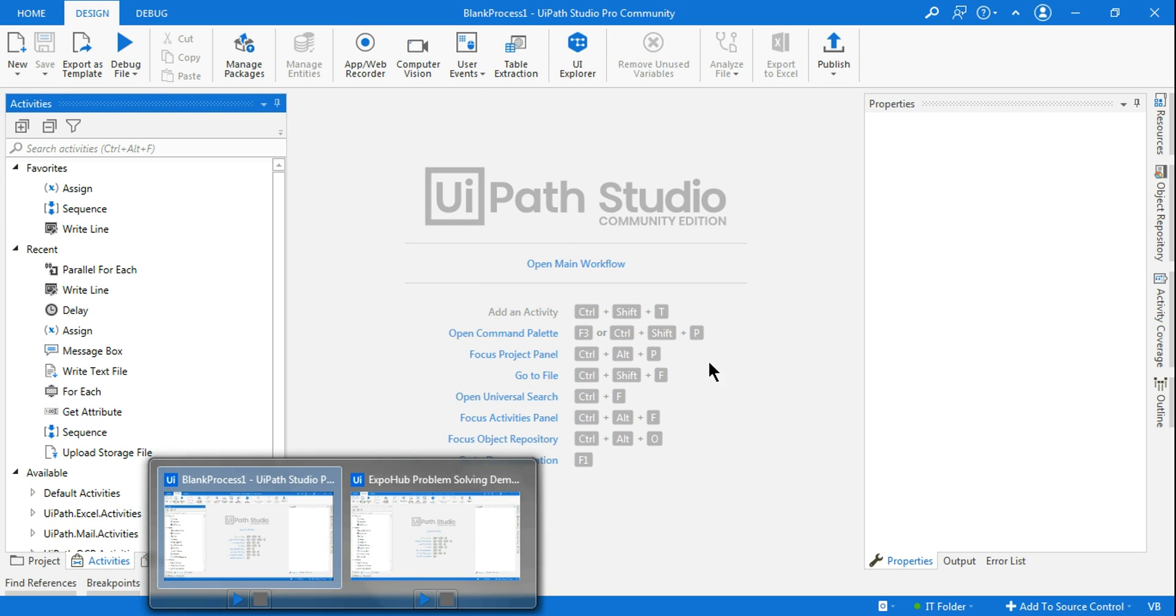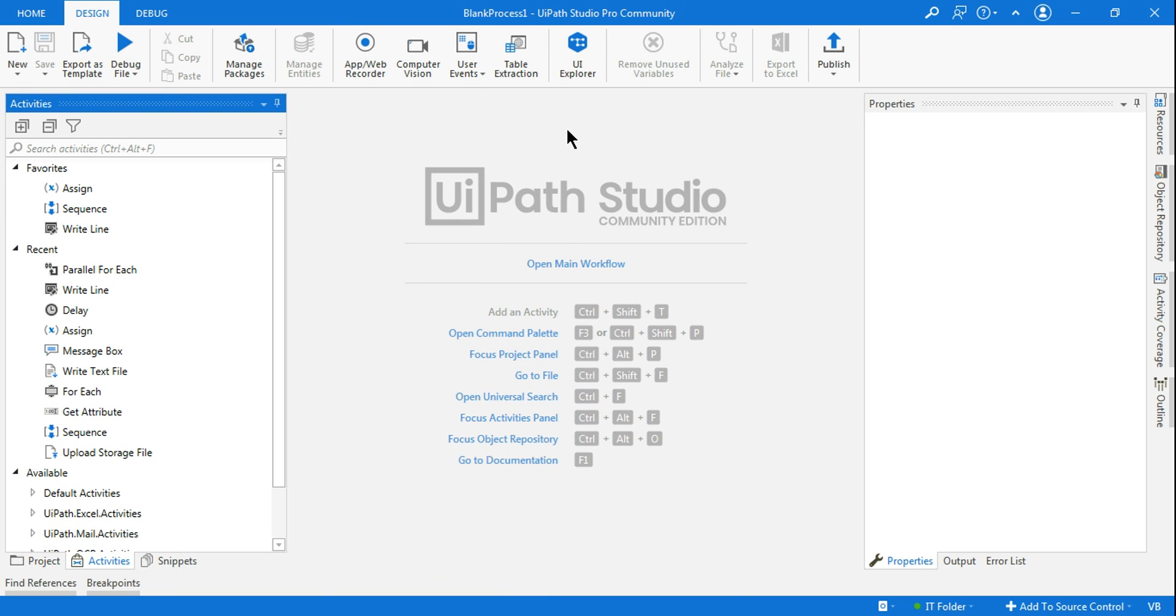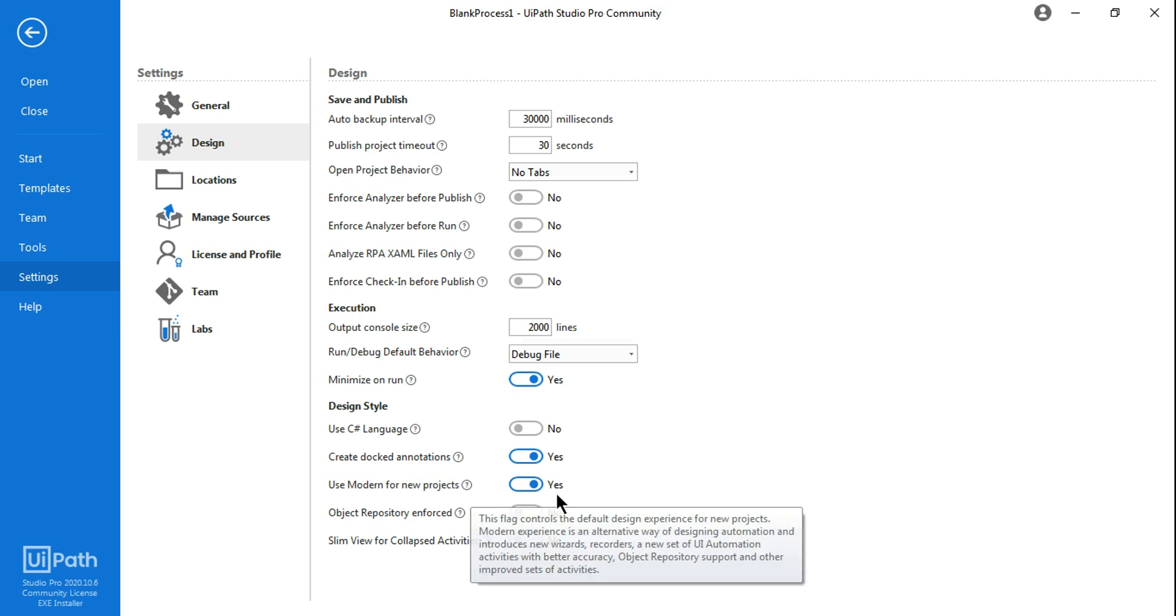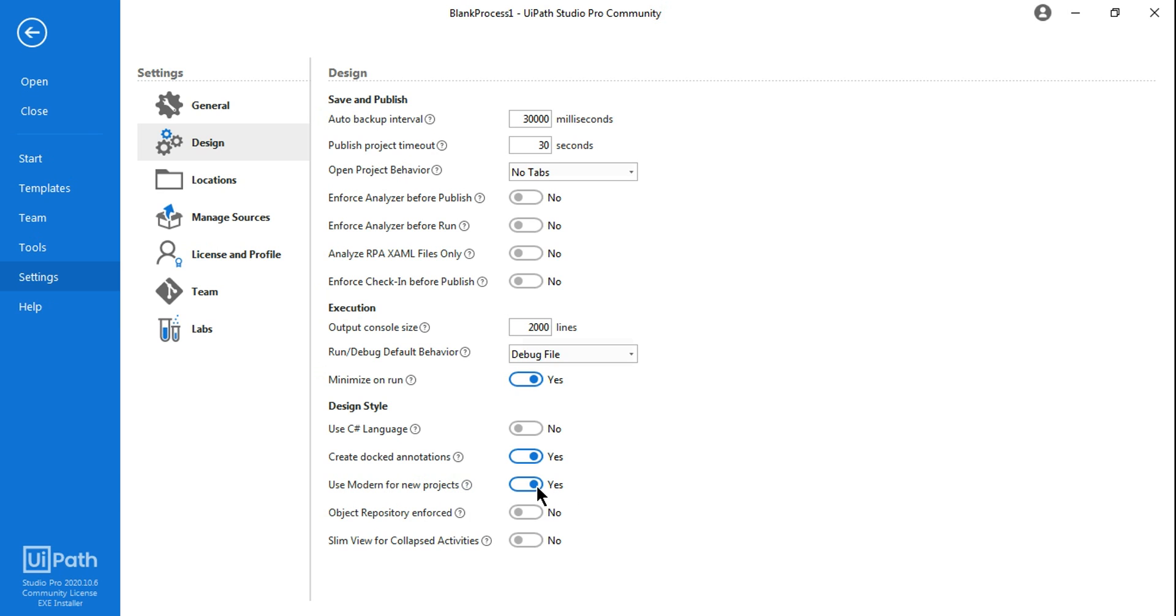Not to worry, this is not any kind of error. This is as per the design. All you need to know: you need to go to the studio home page, hit on Settings, hit on Design, and then see in your UIPath Studio if the 'Use Modern for New Projects' is enabled.